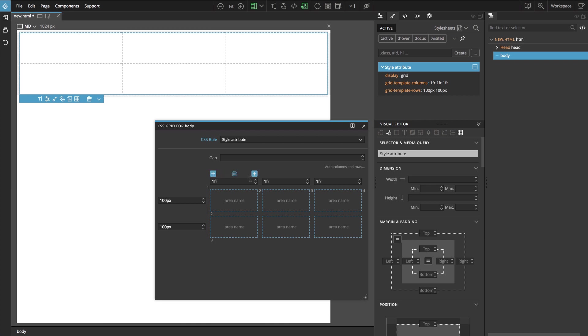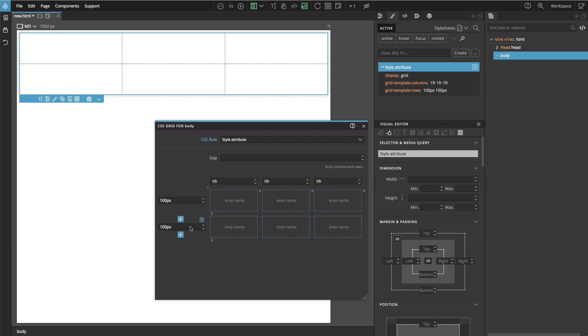And then the column and row values specify the distance between two lines. So looking at rows we have 100 pixels between the first and the second line and 100 pixels between the second and the third line.